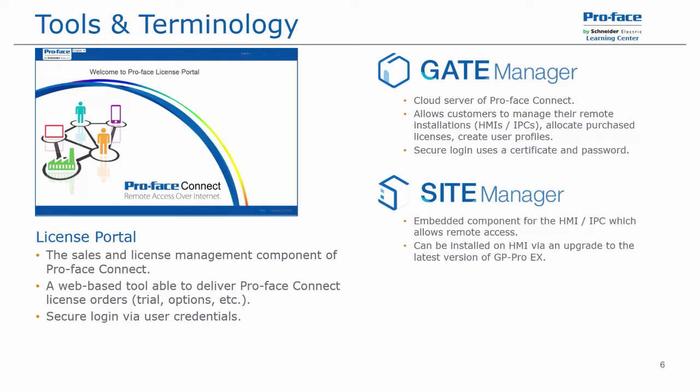Then we have the site manager, which is the embedded component or service that is loaded onto the HMI or industrial PC that will allow remote access to that device. It will be installed automatically on an HMI when you download with GP ProEx. There is no additional options required inside of the development software in order to enable this.